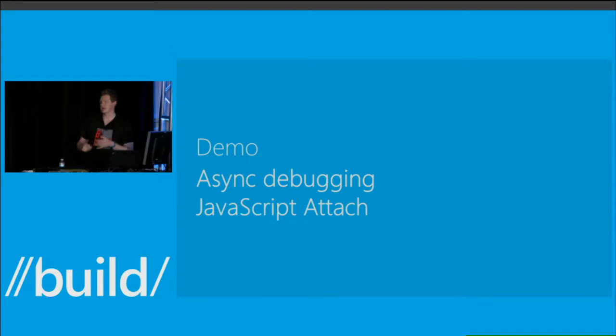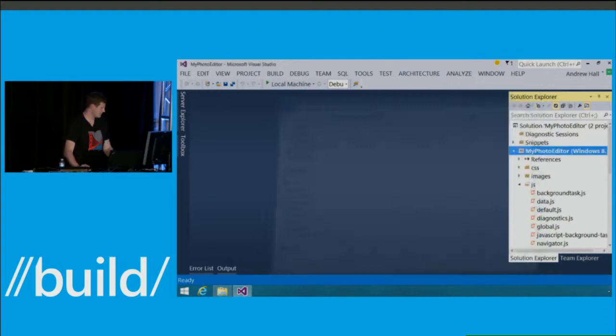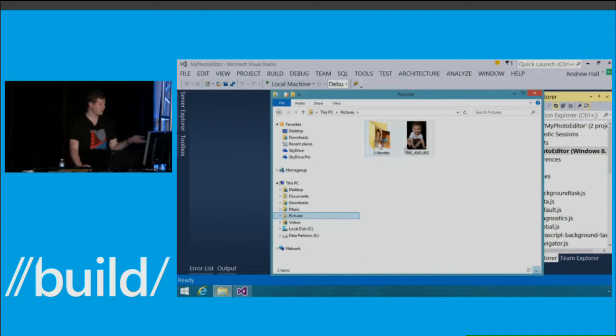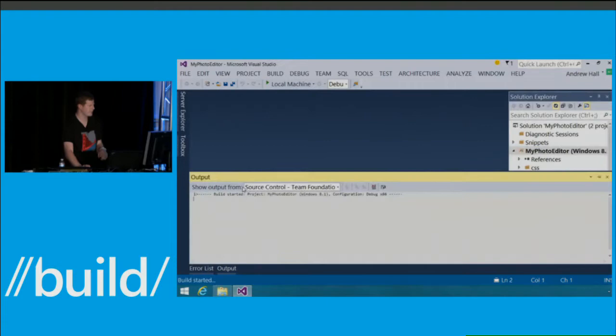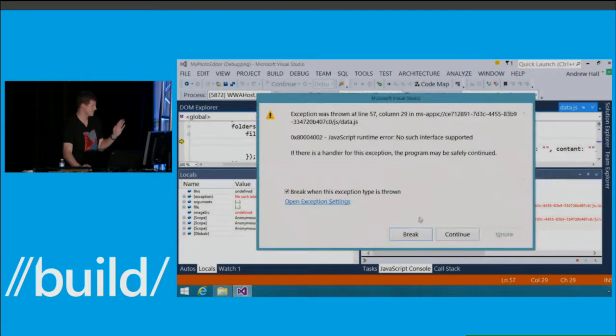So let's go ahead and take a look at async debugging and JavaScript attach. I have a really simple application here. What it's going to do is enumerate the folders and files in my pictures folder — I have one folder with a couple pictures. I'm going to press F5 to launch the application.